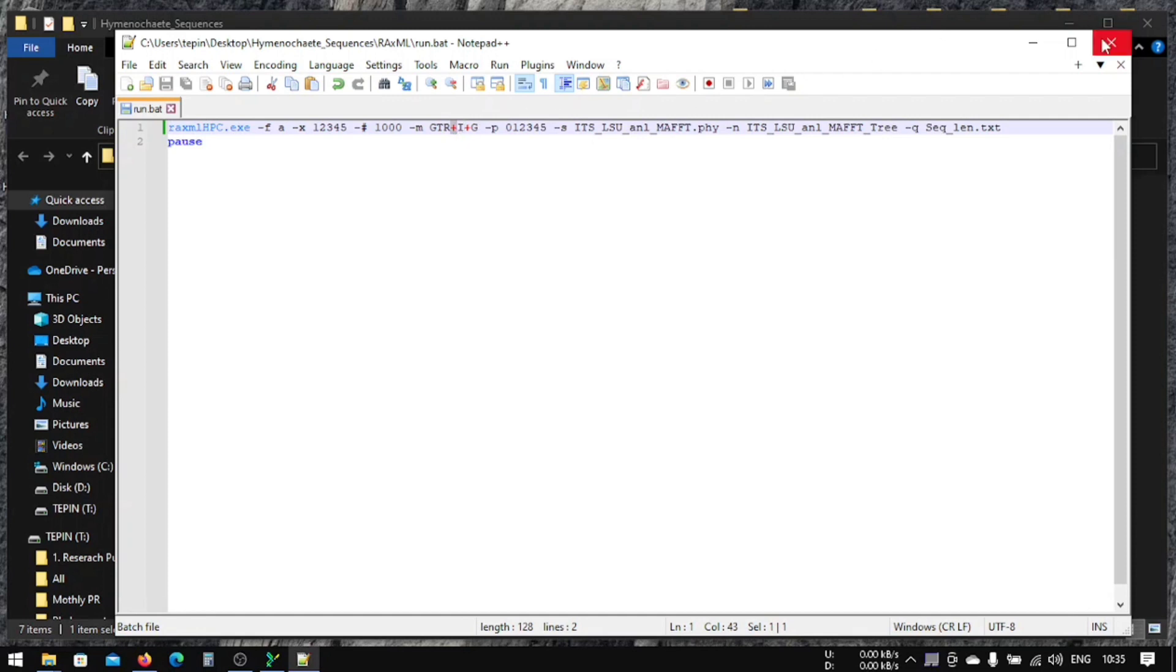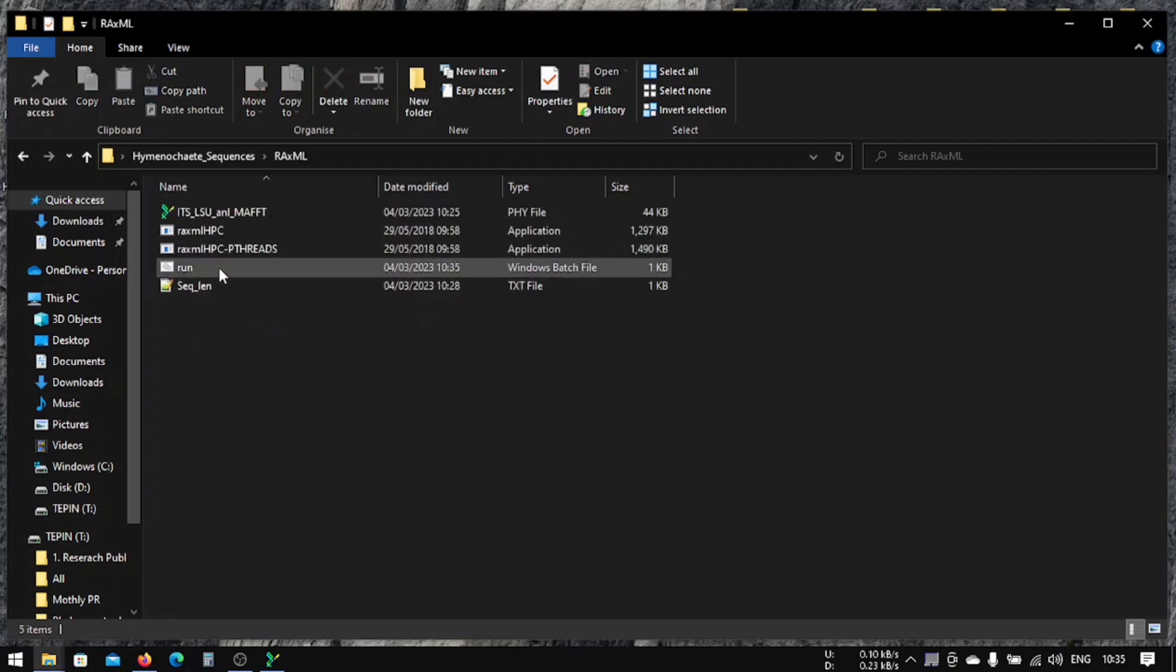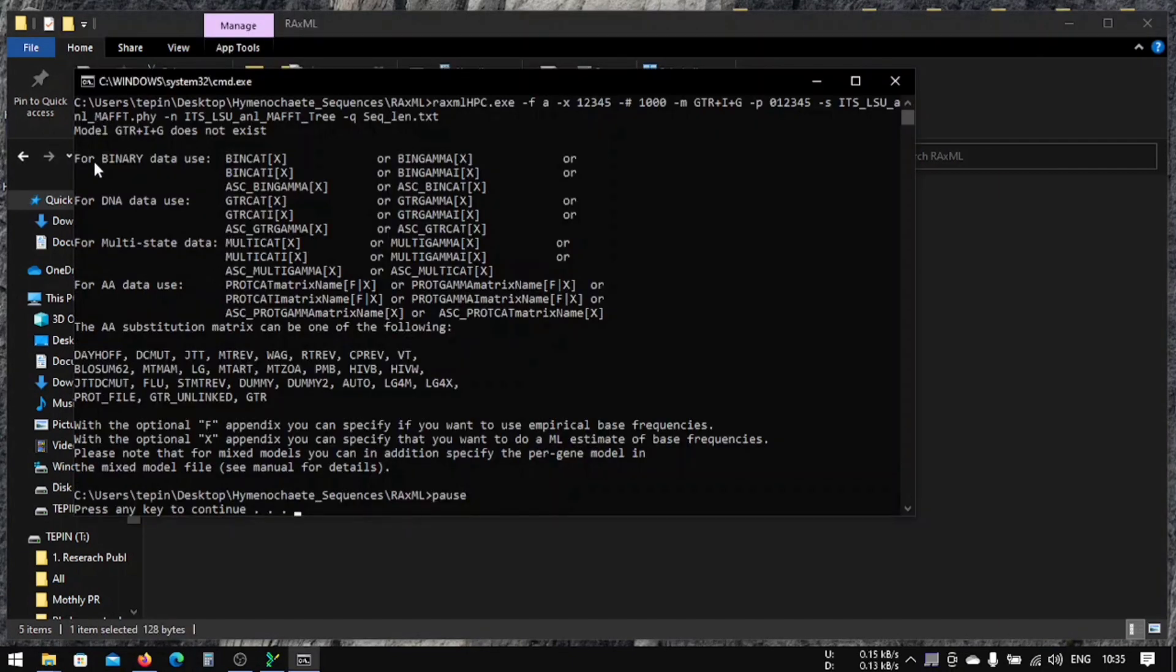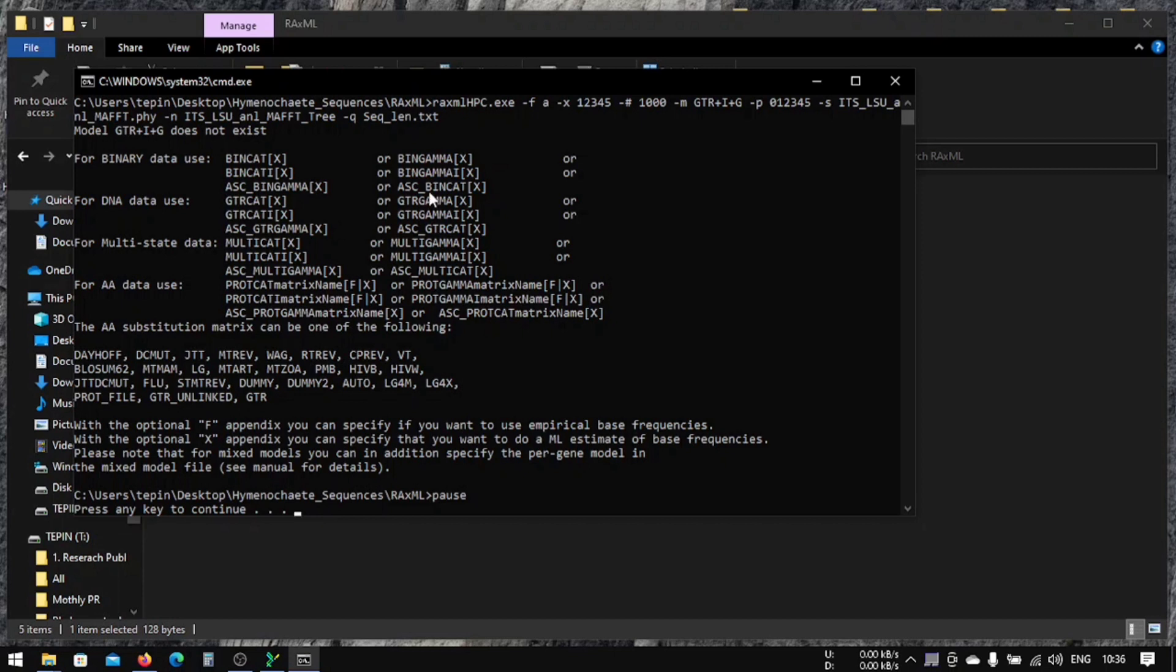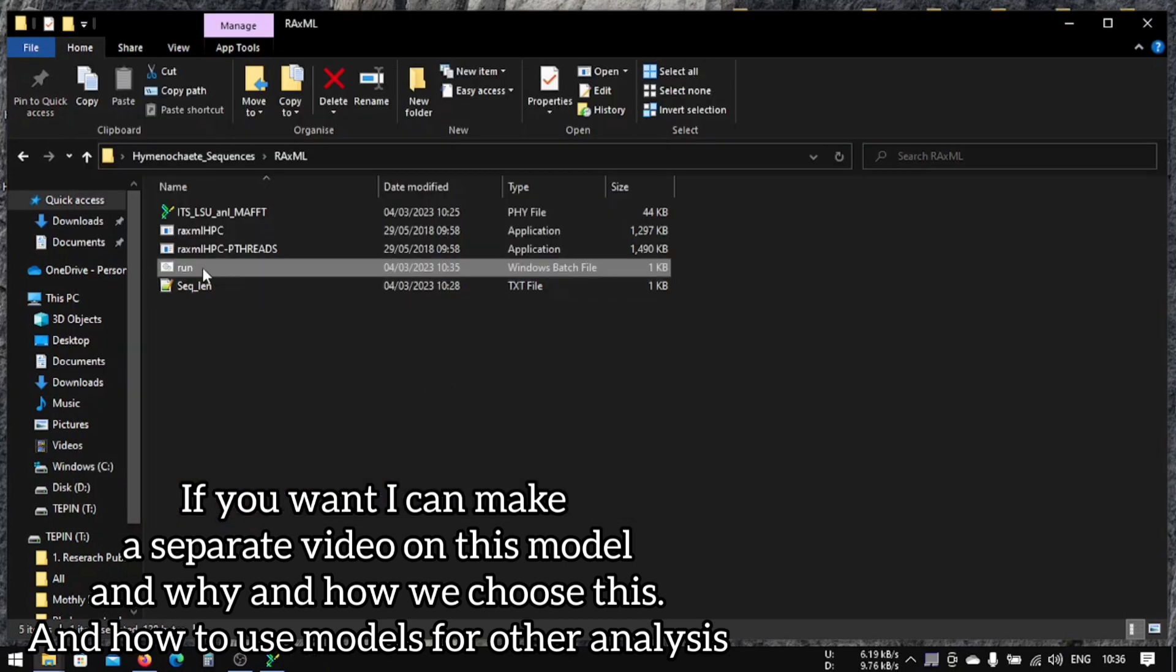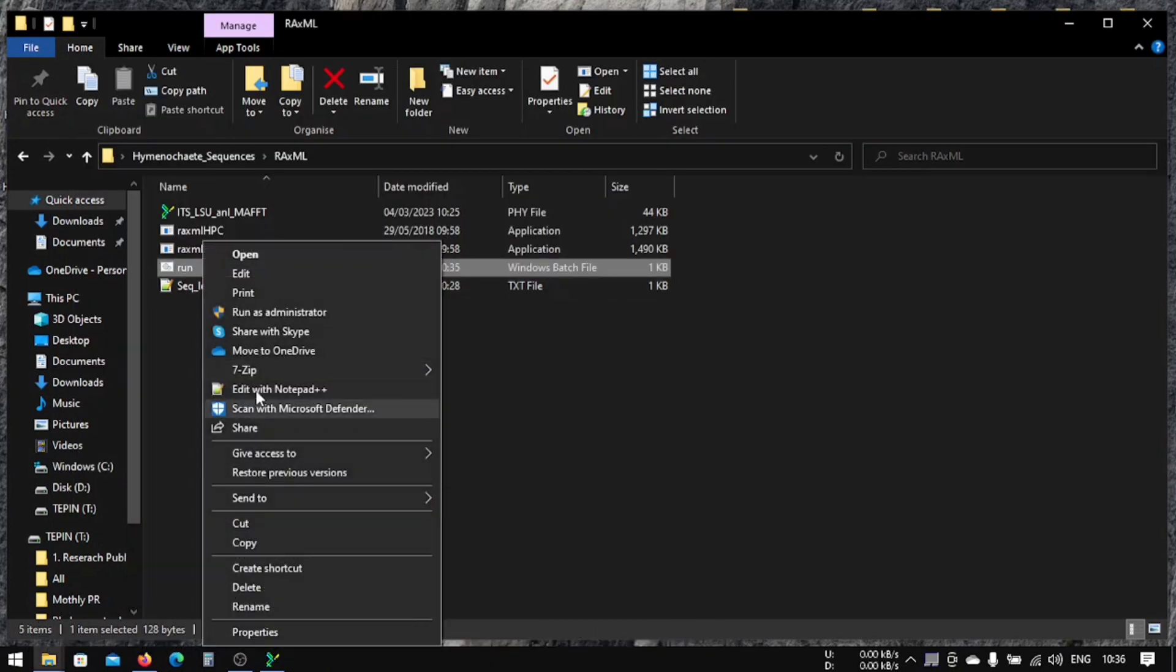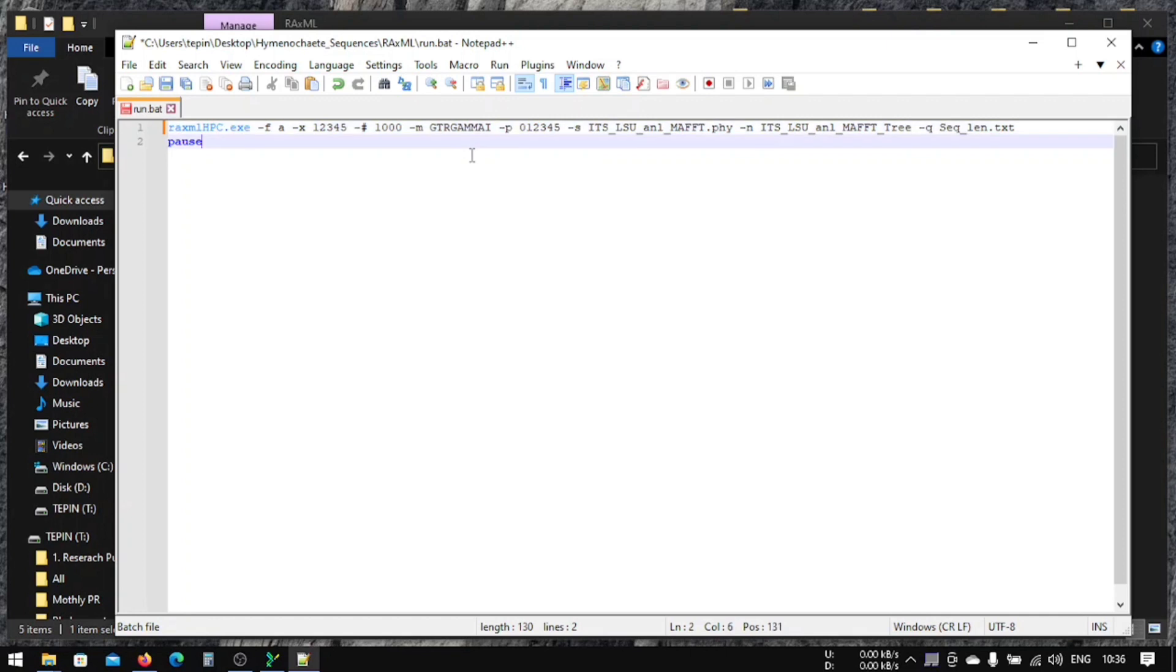Let me show you what happened when we run this. If you run this, it says binary data use, for DNA we can either select GTR CAT, GTR GAMMA, or GTR analysis, and GTR CAT I or GTR GAMMA I for other analysis. And that's it. So we are supposed to use GTR GAMMA I, because this is our model. Now we have added this. In case of GTR IG, usually this code is used, so that's why we're using this. We'll save this.